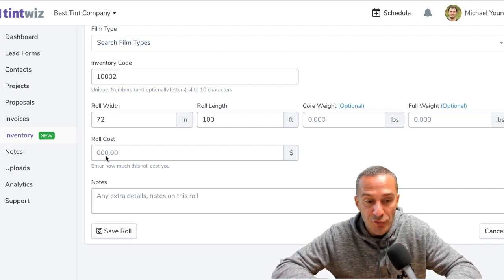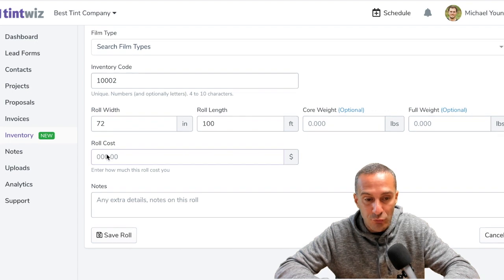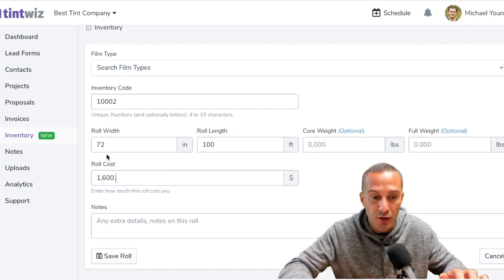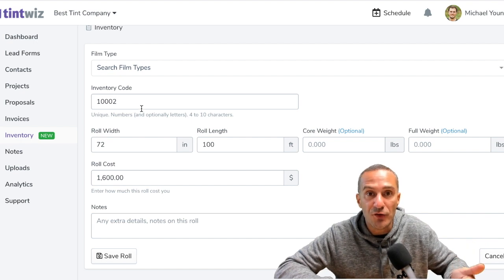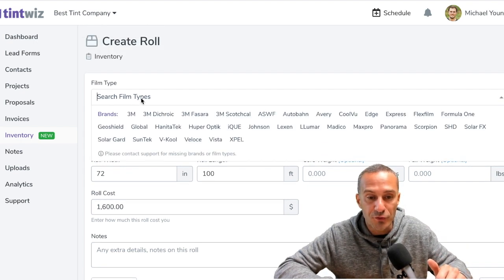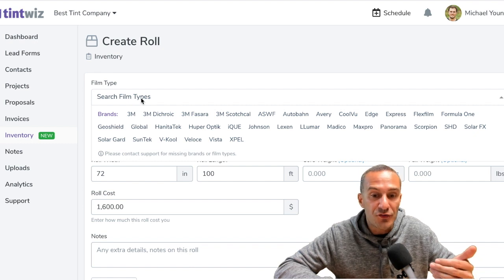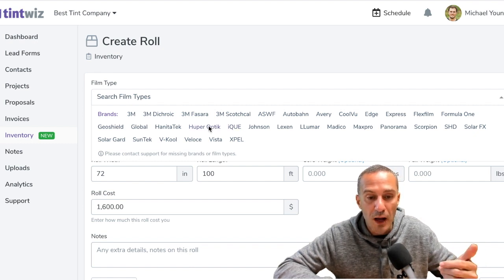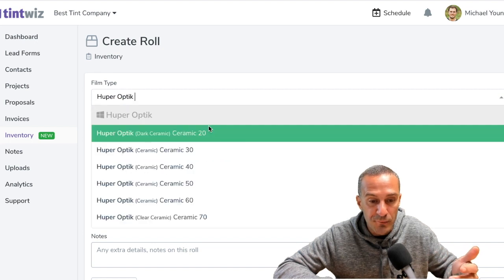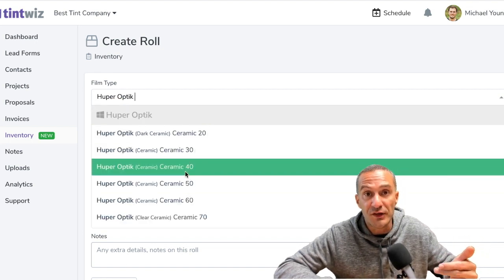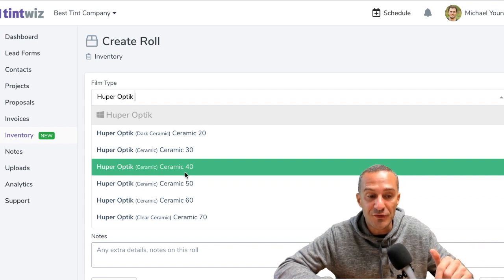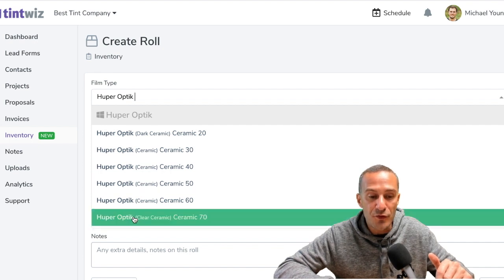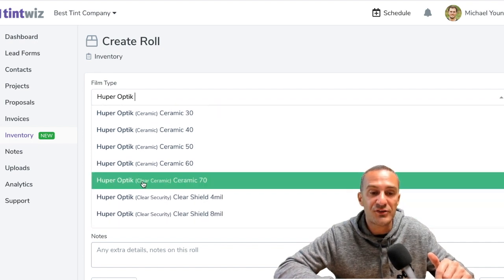The roll cost is also a cool feature. I'm going to just put in a random cost in here. Let's just say this roll's $1,600. This is just a way that you'll be able to see your cost per square foot on rolls as you're using your inventory. And then as far as the film type goes, I'm just going to select a film from here. I'm going to select a Hooper Optic Film. We do have all the films preloaded. And if you work with a film that you don't see in TintWiz, shoot us a message in the support area that's on the bottom left right here in the live chat, we'll add it.